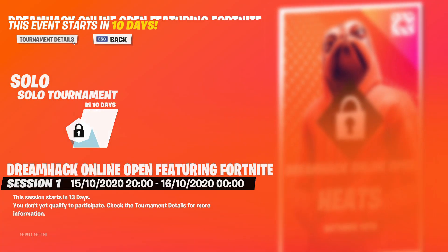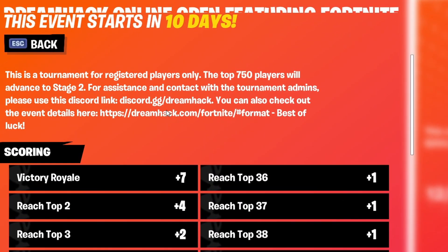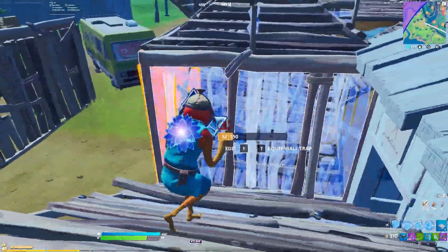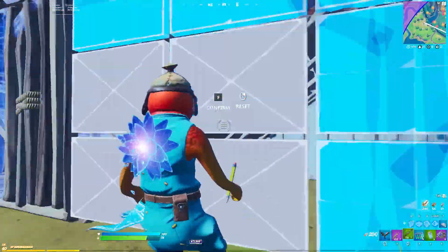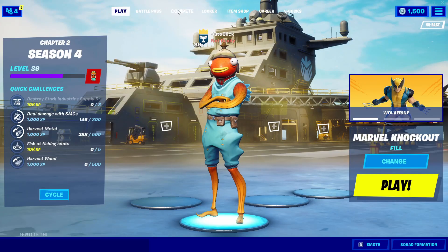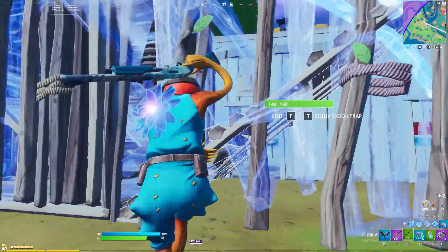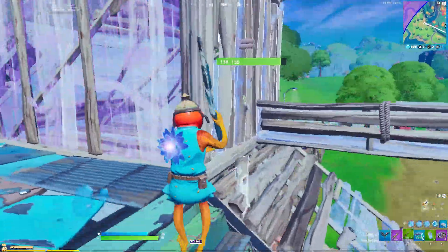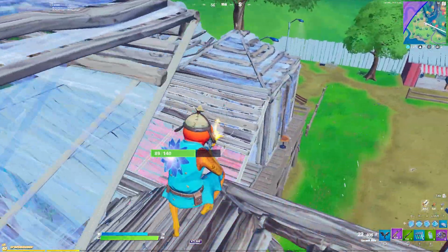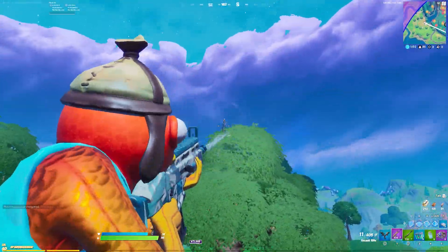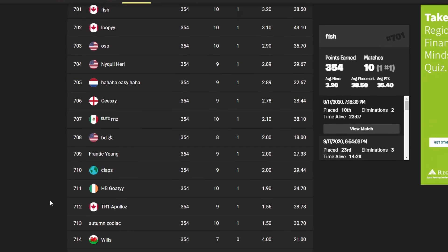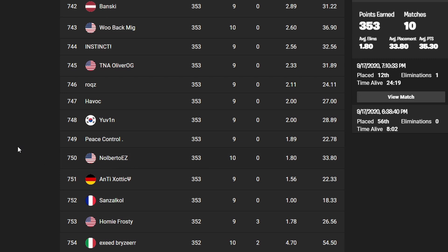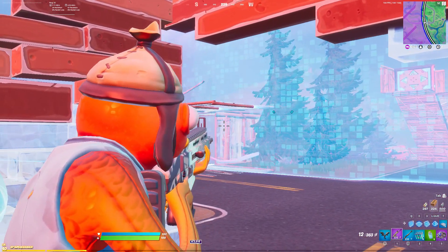If you go to the tournament details, you can see that the top 750 players move on to stage two, and there are two chances to qualify. By the way, if the tournament is locked for you after you just registered, just go to 'select game mode,' click 'Battle Royale,' and it should be unlocked. Now if we go to the Fortnite Tracker, we can see the exact amount of points needed to qualify for the semi-finals. Scrolling down to the top 750 players, it takes 353 points.